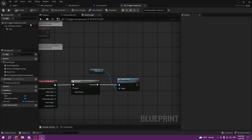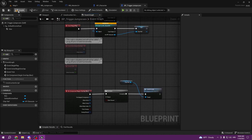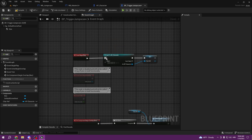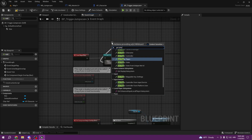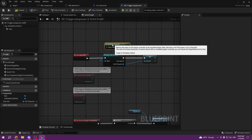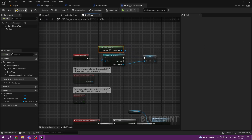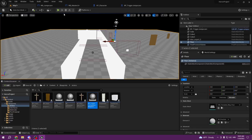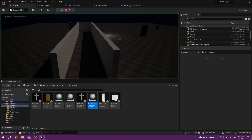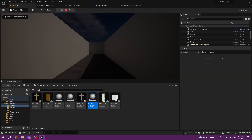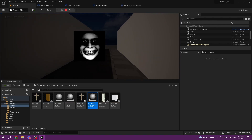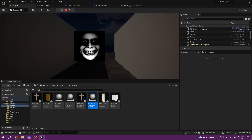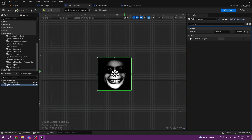That should work. We're getting some errors — it should be 'Get Player Character'. Okay, this should work now. The jump scare fires but we need to make it bigger.